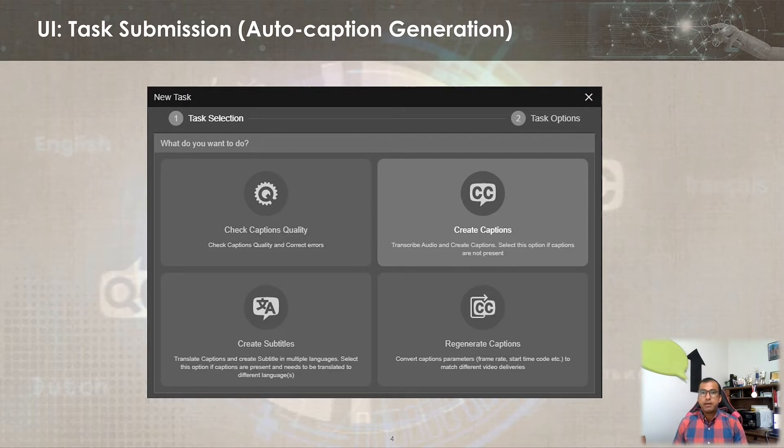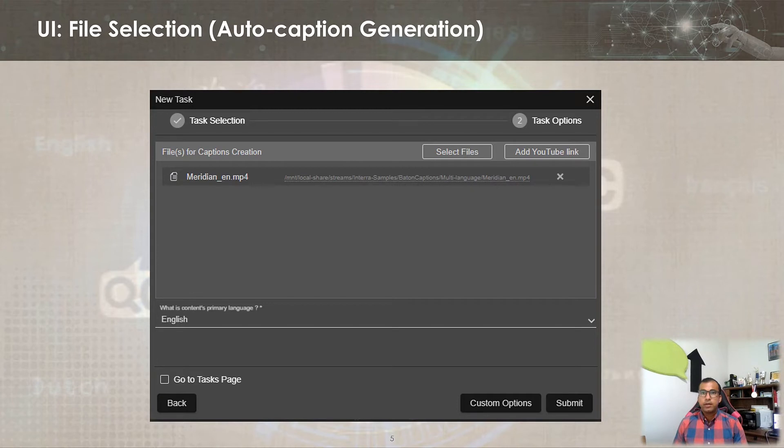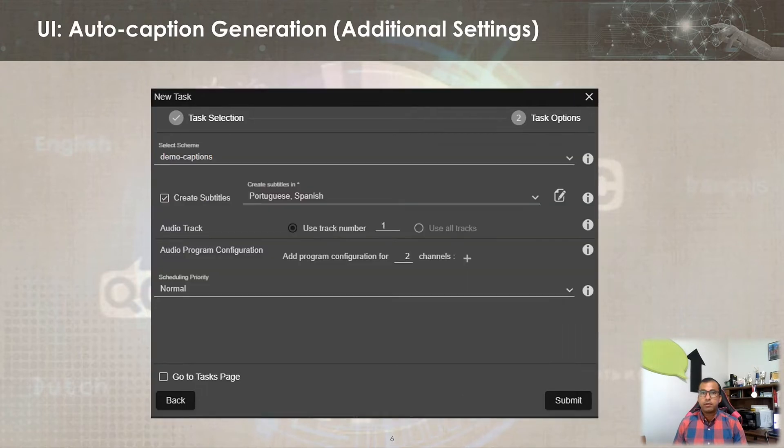A captioning task can be submitted from the create caption option. In the subsequent screen, user can input media file information for audio input. This could be a wrapped package or an elementary audio file. The audio language information also needs to be provided as an input for auto caption generation. Under custom options, user can select the auto caption scheme that is used to define the rules to be used for caption generation.